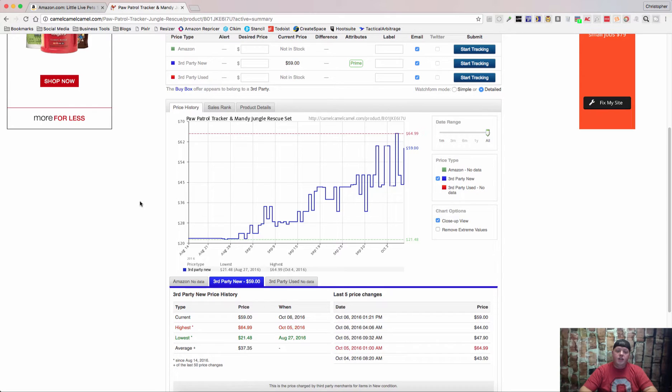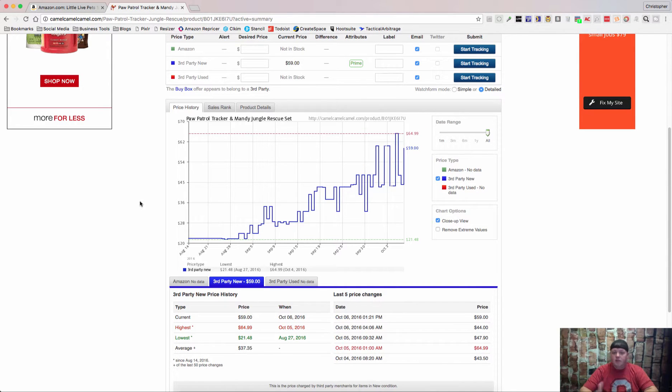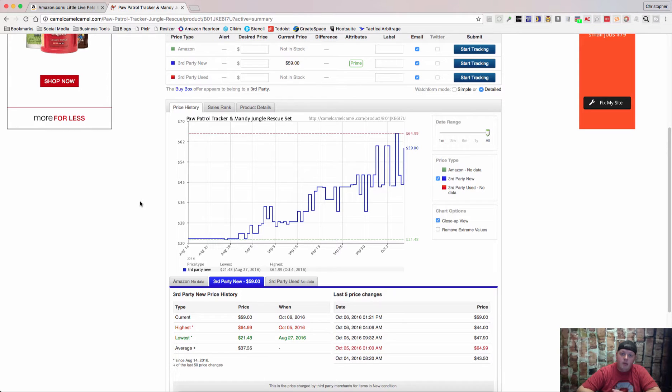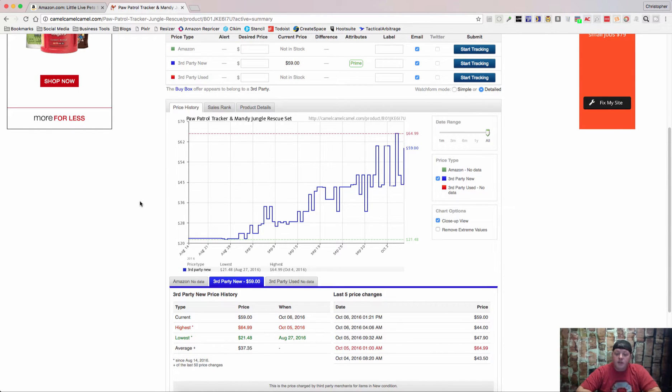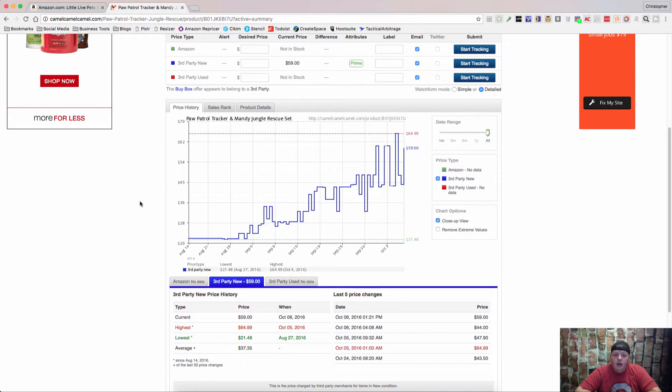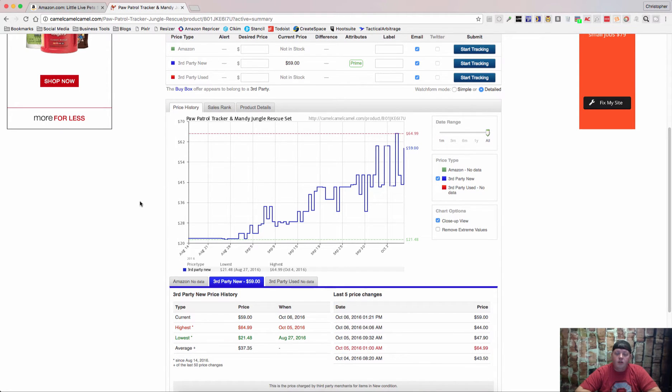But yeah, you can always check this, and what I do is I check both, because if Keepa doesn't have the information, sometimes camelcamelcamel will, and vice versa. So I hope this helps. It's just another tool to help you make a wise purchasing decision when you are out looking for things to flip on Amazon.